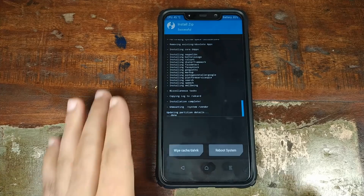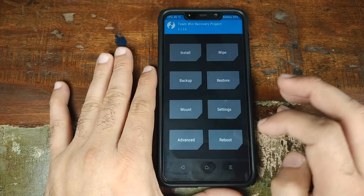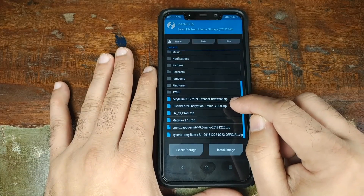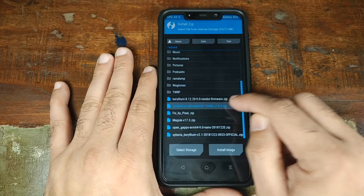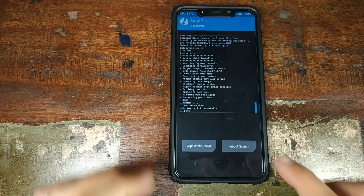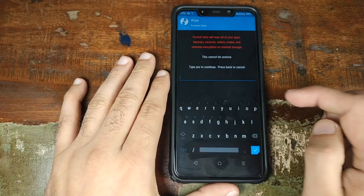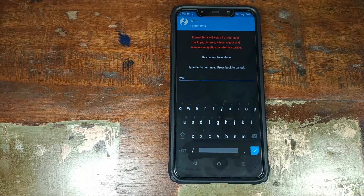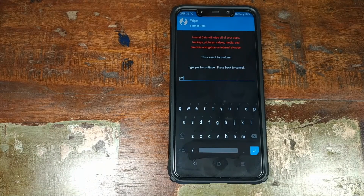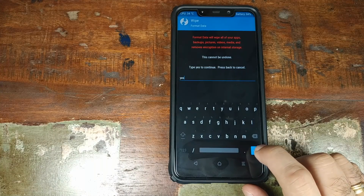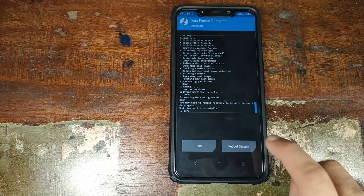Once the ROM and Google Apps zip files have flashed successfully, click the home button, click Install one more time, and now install the disable force encryption zip file. Swipe to confirm the flash. Once that is done, click the home button, click Wipe, click Format Data, type in yes — this is where all your pictures and videos are deleted, so make sure you've backed everything up. Once confirmed, click the checkmark button on the bottom right, then click Reboot System.